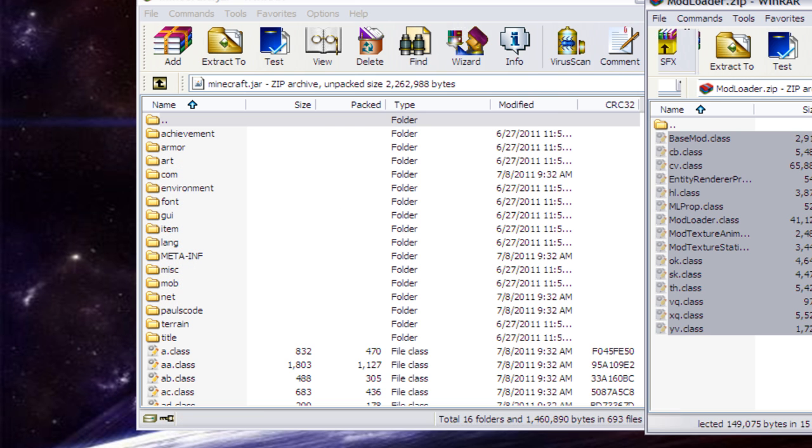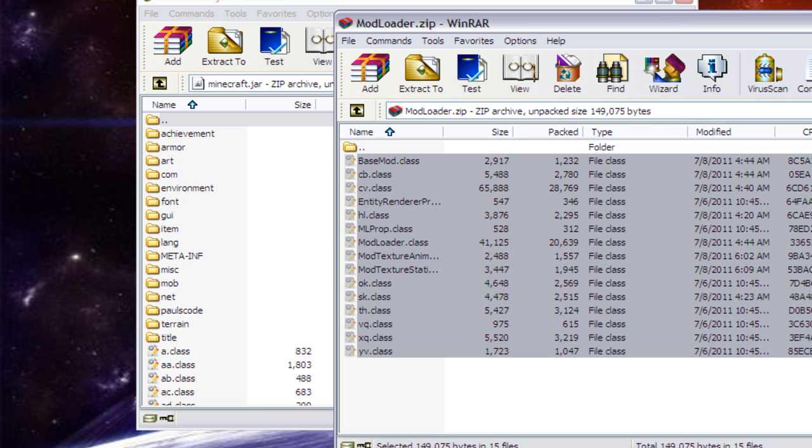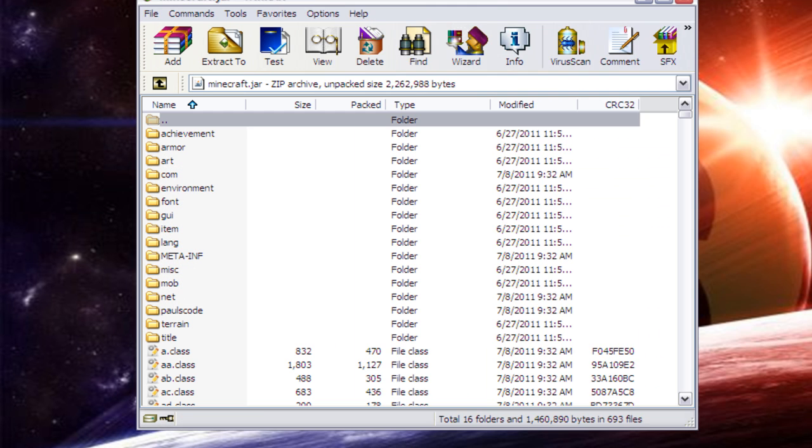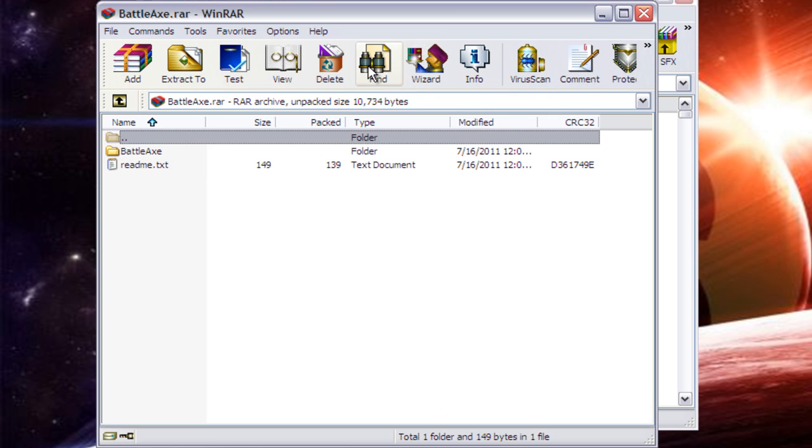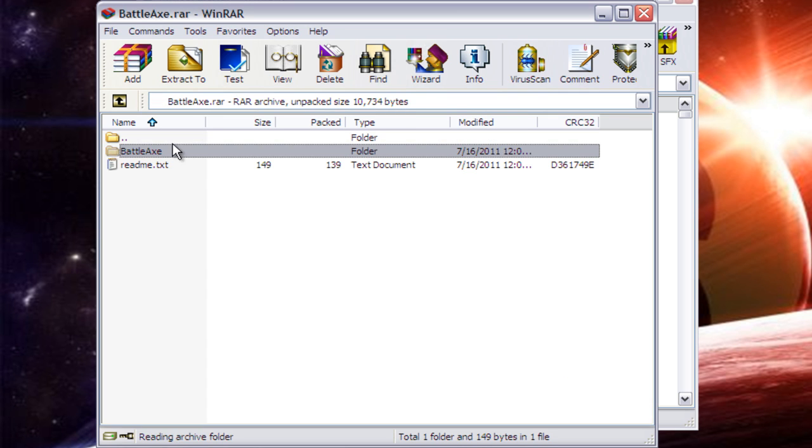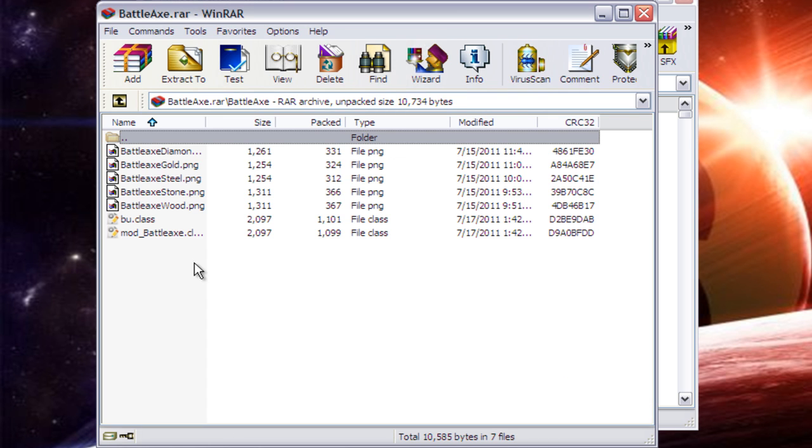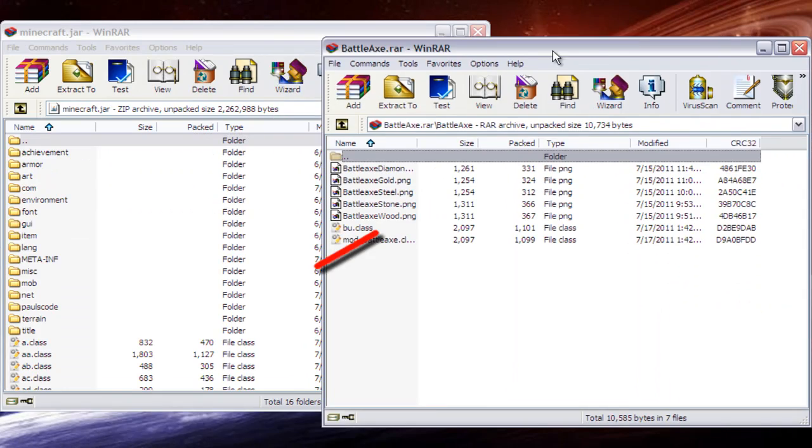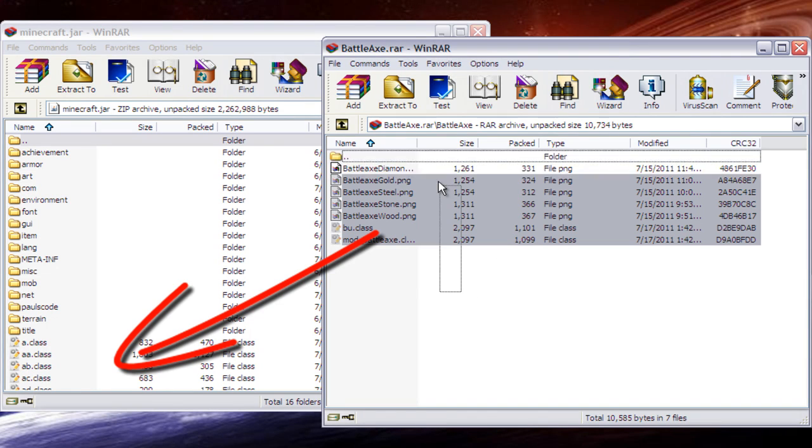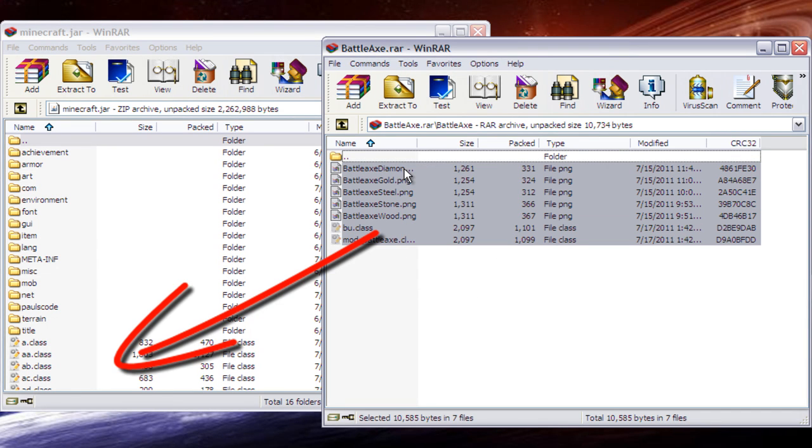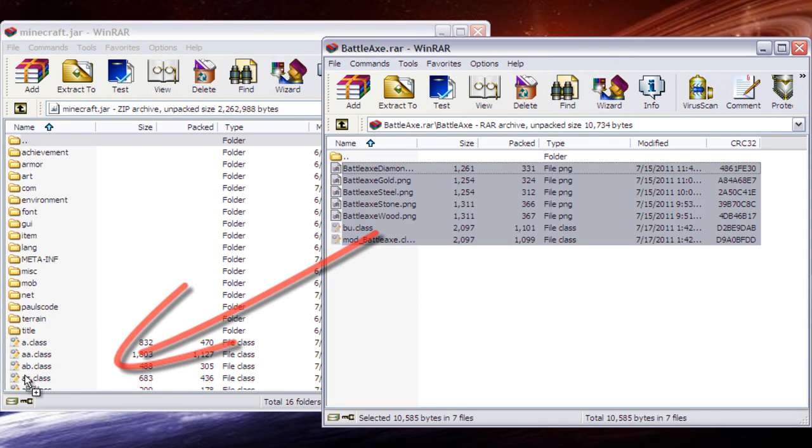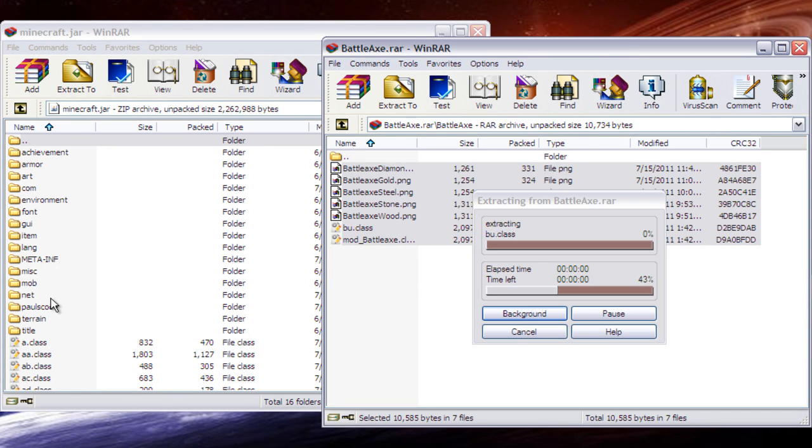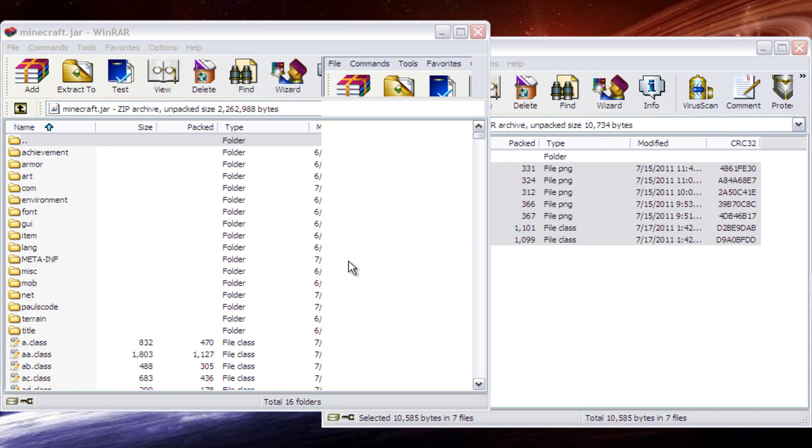Now that you've done that, you need to open up battleaxe.rar. Open up battleaxe and do the same thing. Drag all of these files into here, making sure you don't drag it into any of these folders.